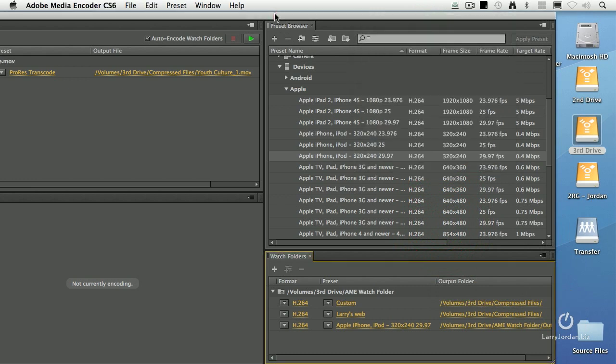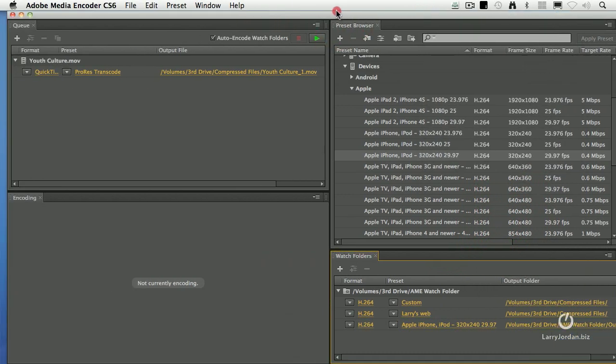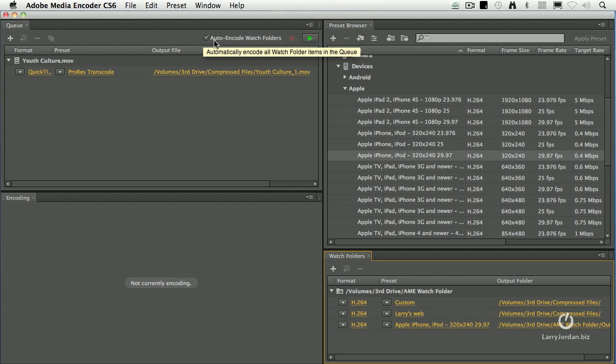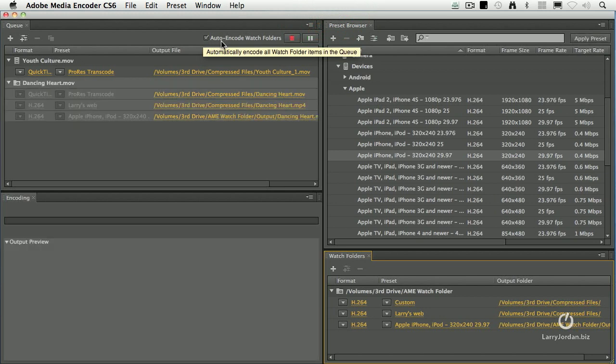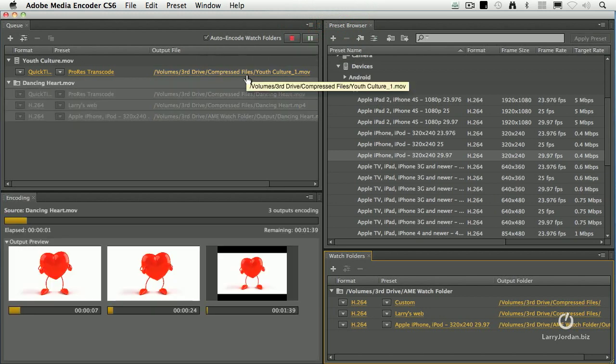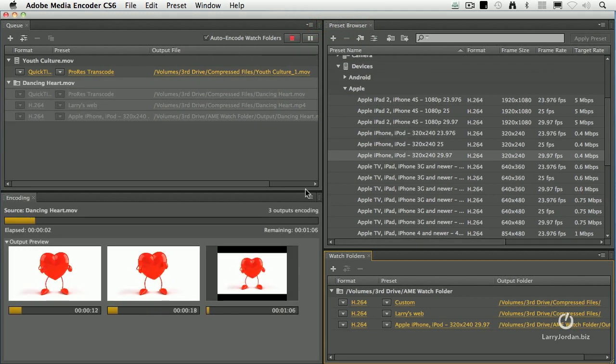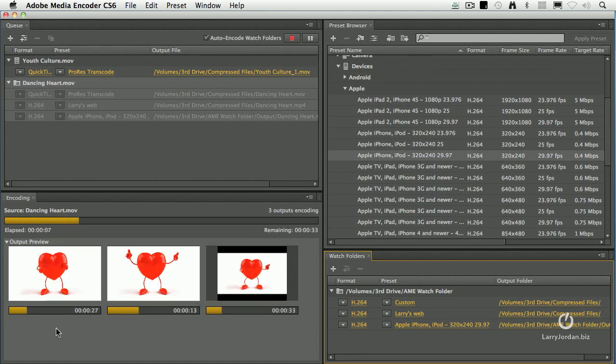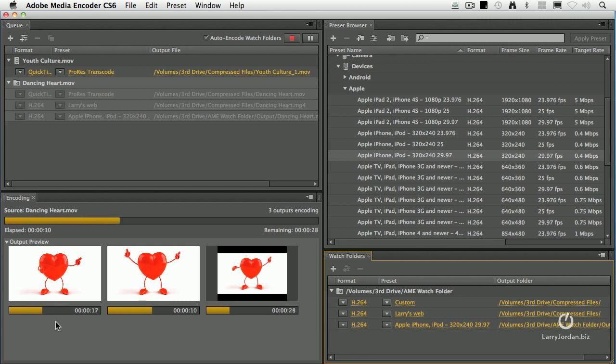As soon as it's there, a couple things. Notice that I've got this checkbox called auto-encode watch folders. What that means is, because AME is running and because that box is checked, look at what it's doing down here. It's encoding all three of these files at the exact same time.